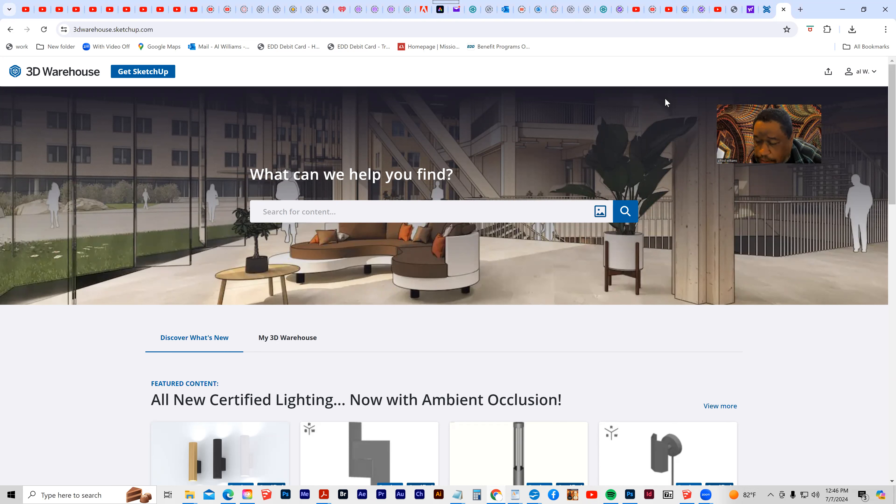These are lamps that other people have built and placed into the 3D Warehouse, and then you can click and you can download them. It's a SketchUp file or a Collada file.